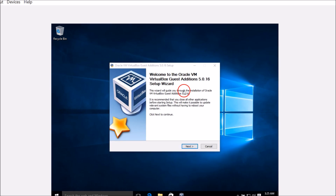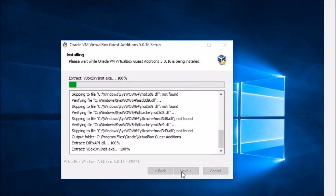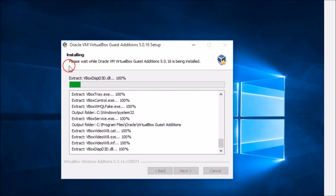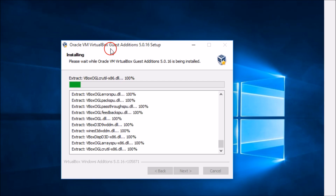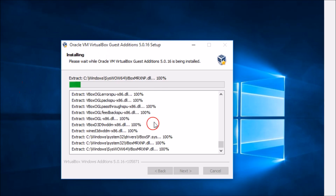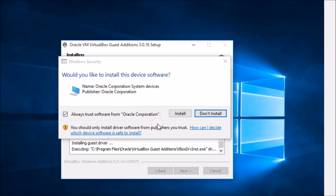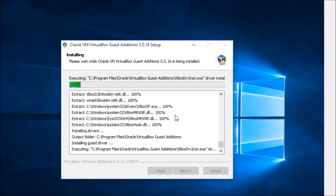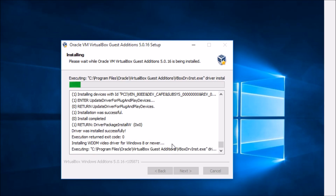Here we have the setup wizard. Click Next, click Next again, and then click Install. As you can see, the Oracle VM VirtualBox Guest Additions CD image is installing. If prompted with 'Would you like to install this device software?', click Yes, then click Install. We need to wait a little bit, so be patient.